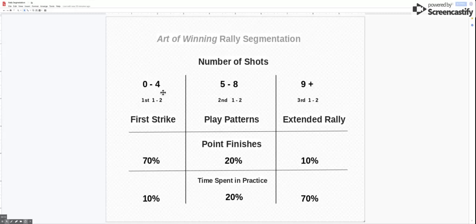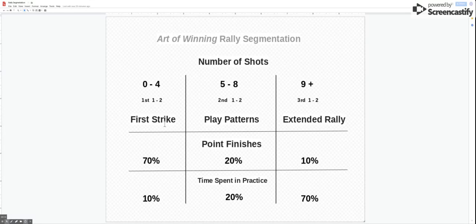Able to train and adapt to the demands of the first strike, first two shots of the point and the second two, then we're not going to get to the extended rally.